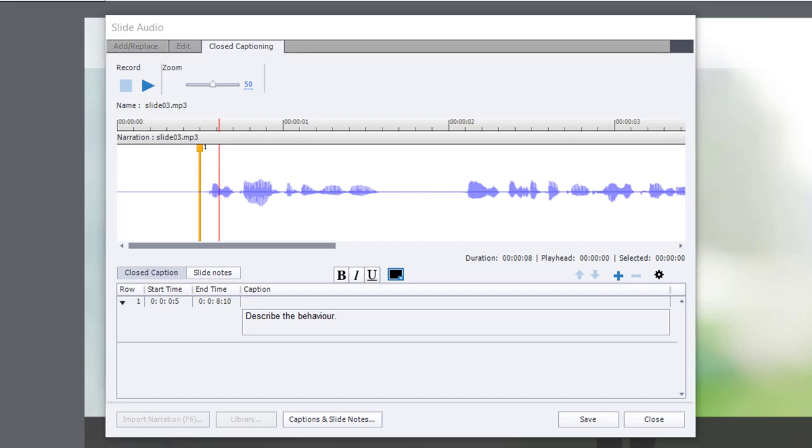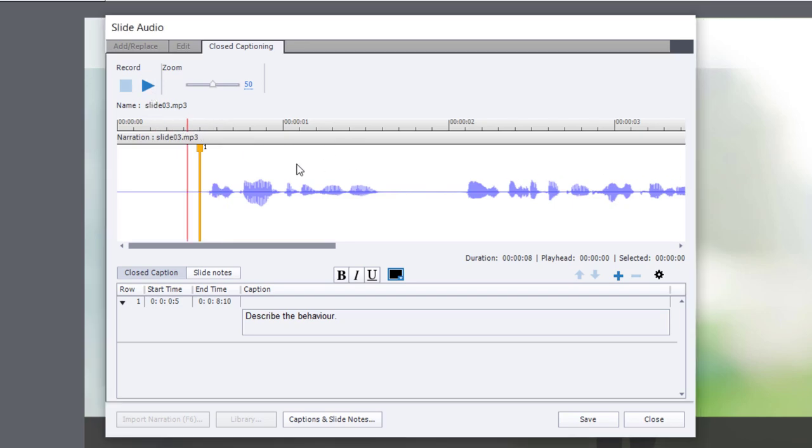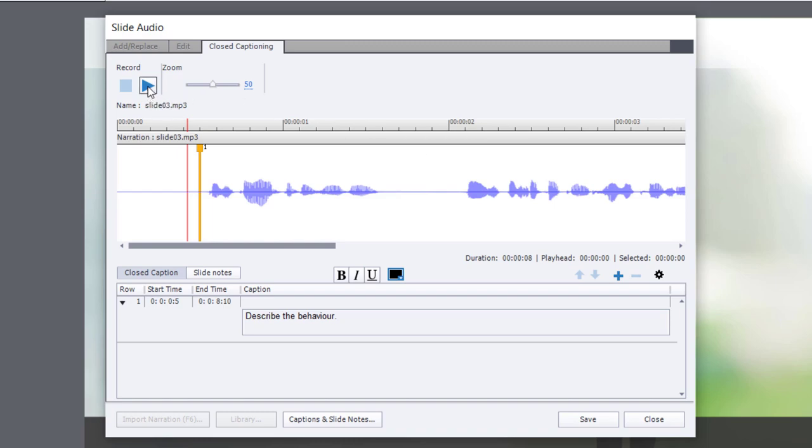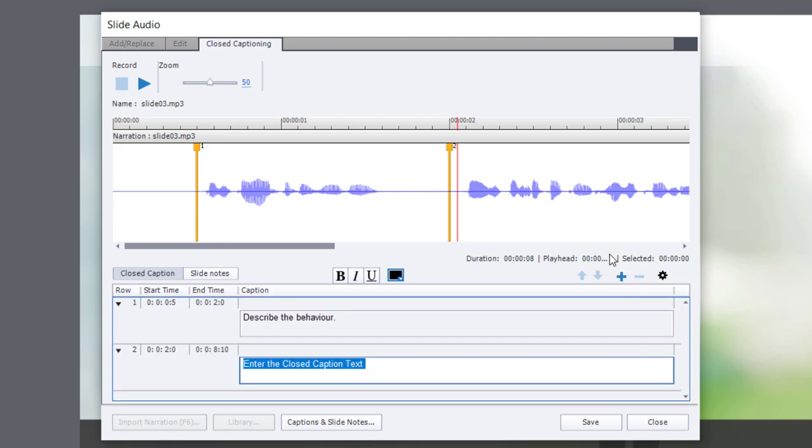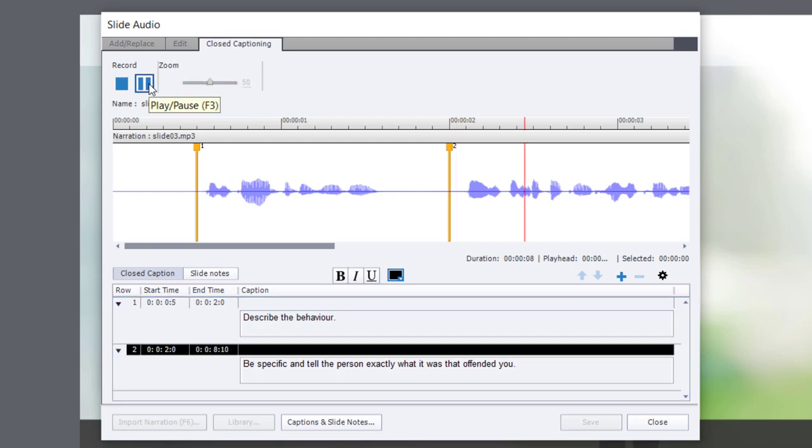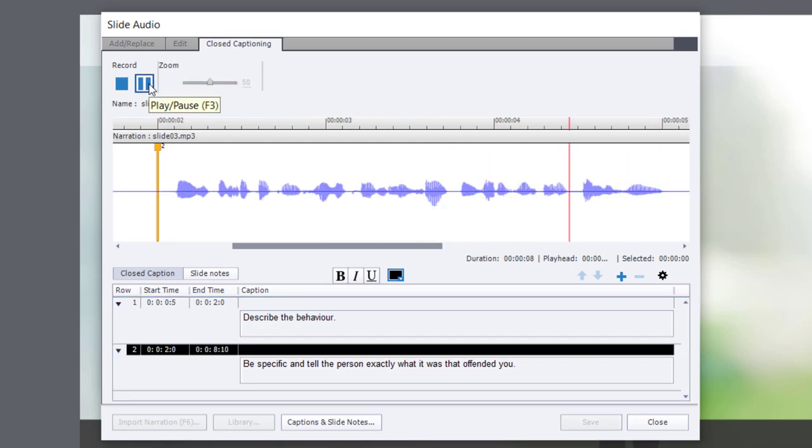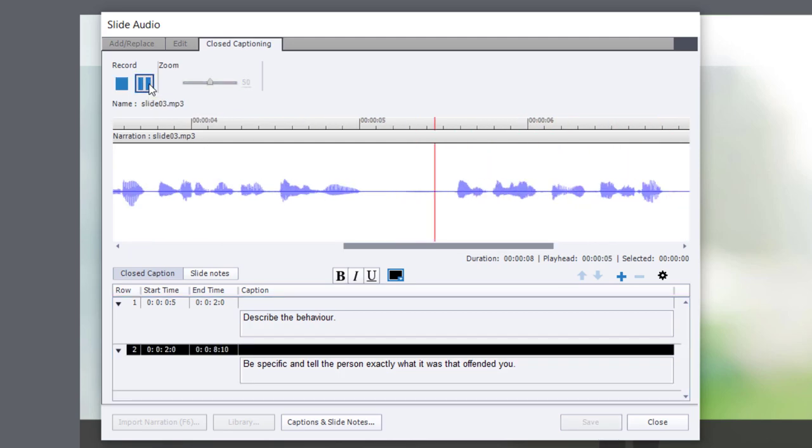I'm going to copy the next line of text that I have here. Let's play this again so I can see where we should start the next sentence. You can usually guess, but I like to be sure. Describe the behavior. OK, so right about there. Let's click the plus and I'll paste in the next sentence. Be specific and tell the person exactly what it was that offended you.